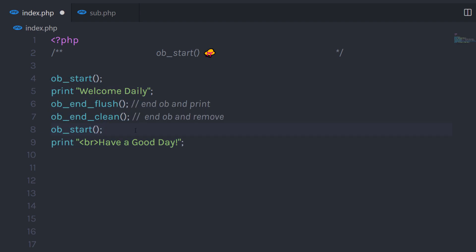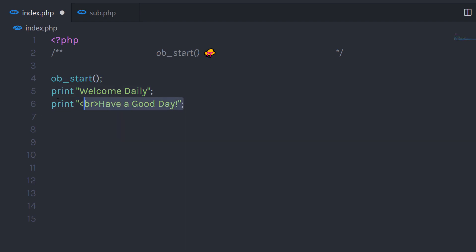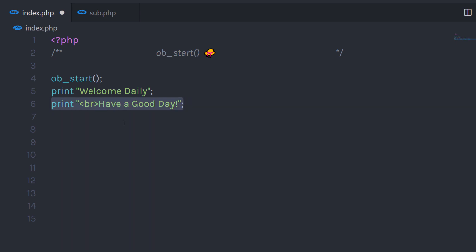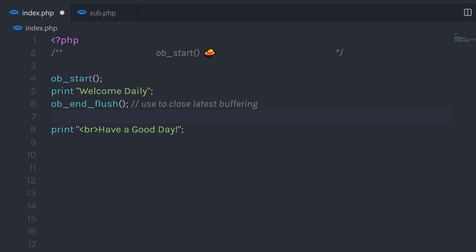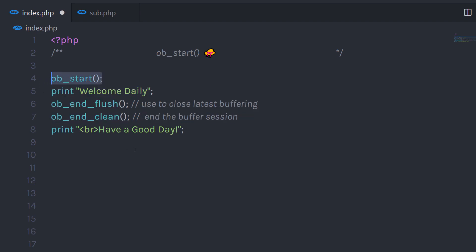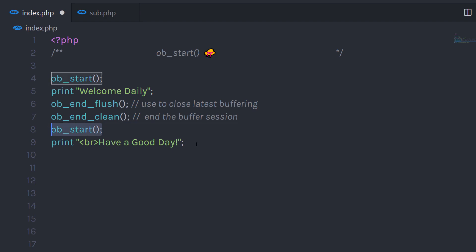If that example felt complicated, let me remove those functions. If you execute the file now, it's going to print both statements. What I want is to print only the second statement, but I can't remove the first line. Using the ob_start function, you can control your output data, or your buffer data. Whatever is printed on the document is going to be stored in ob_start. I'm going to call ob_end_flush to close the latest buffering, then ob_end_clean to end this ob_start session, and then start a new ob_start session again.